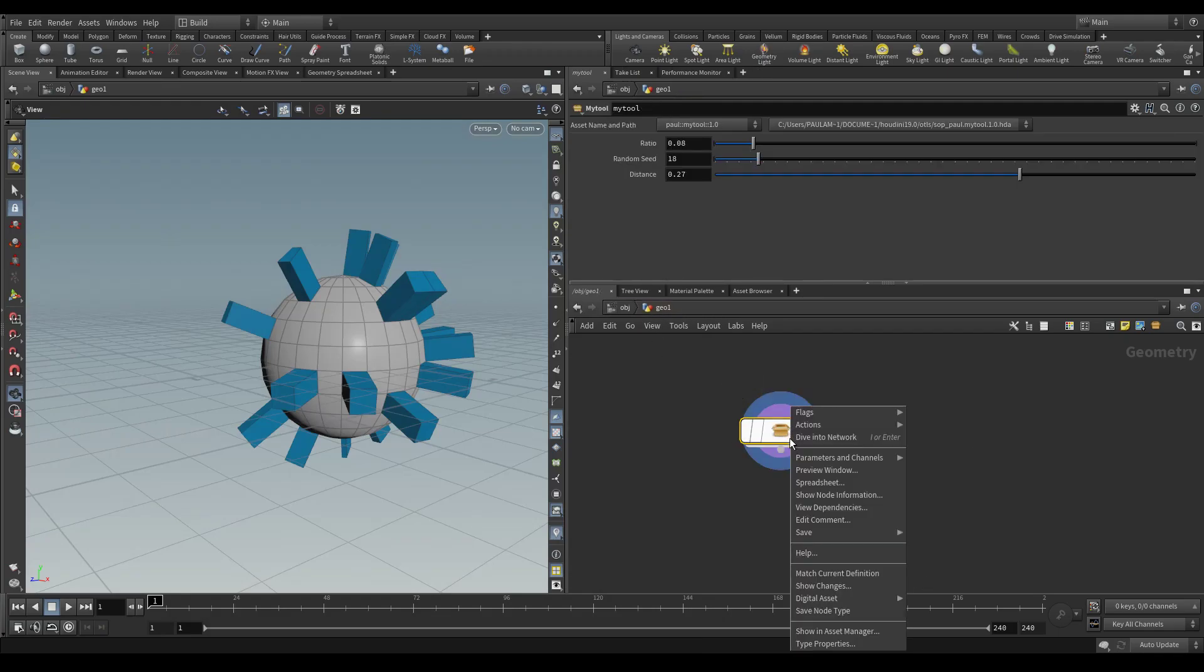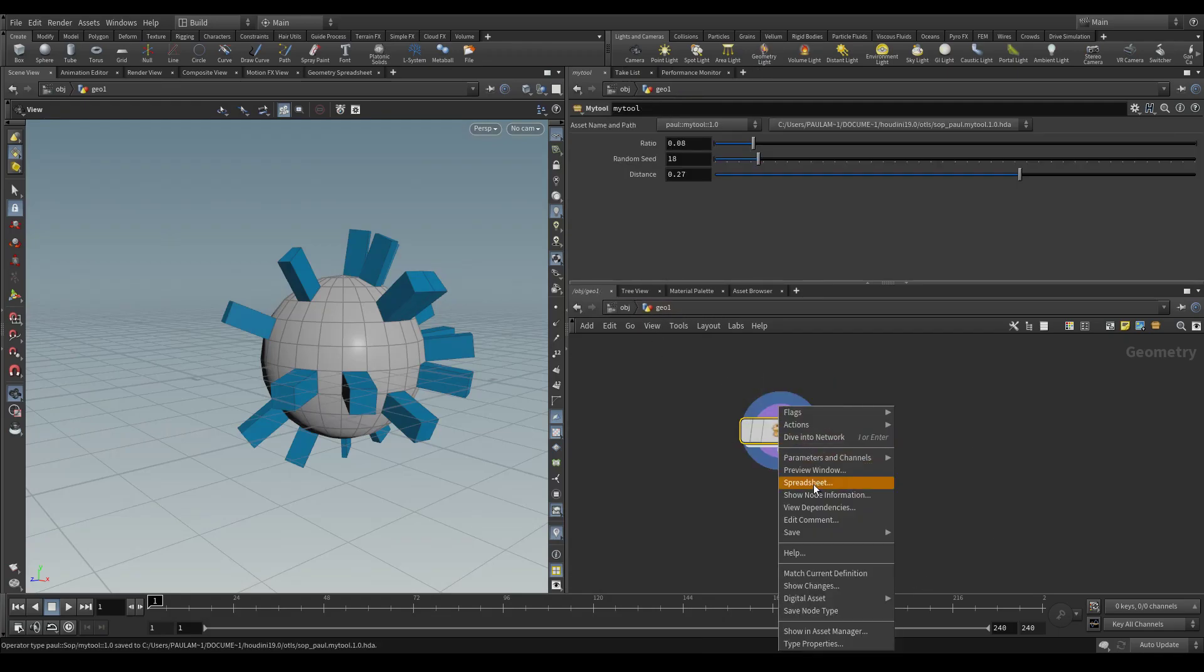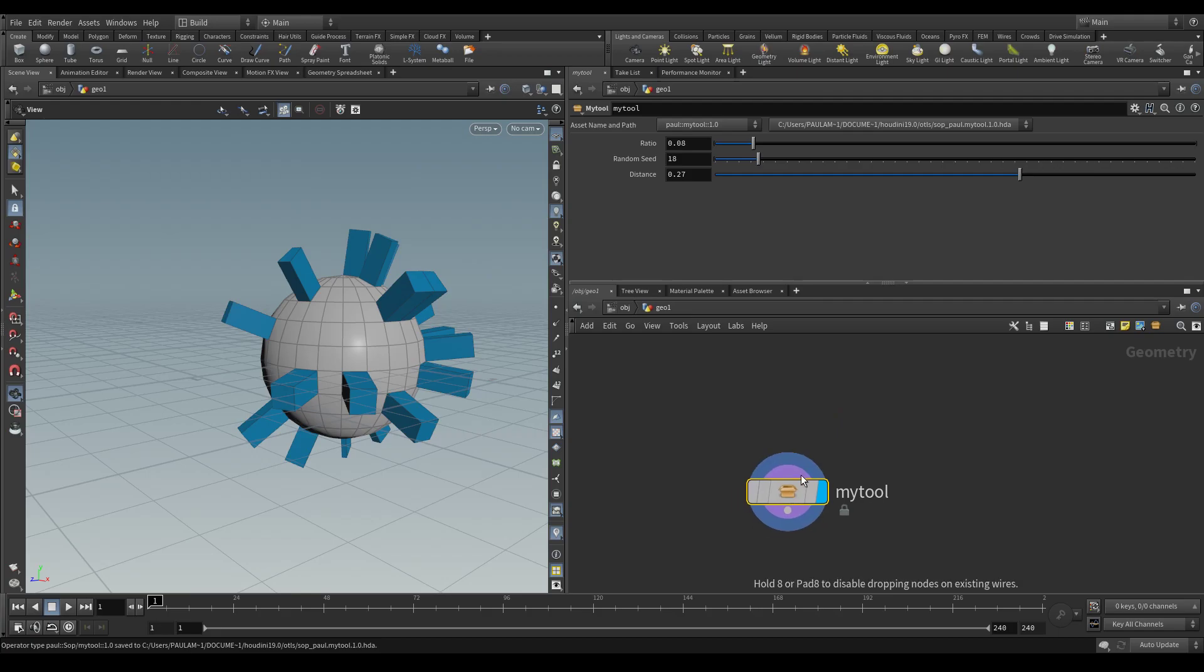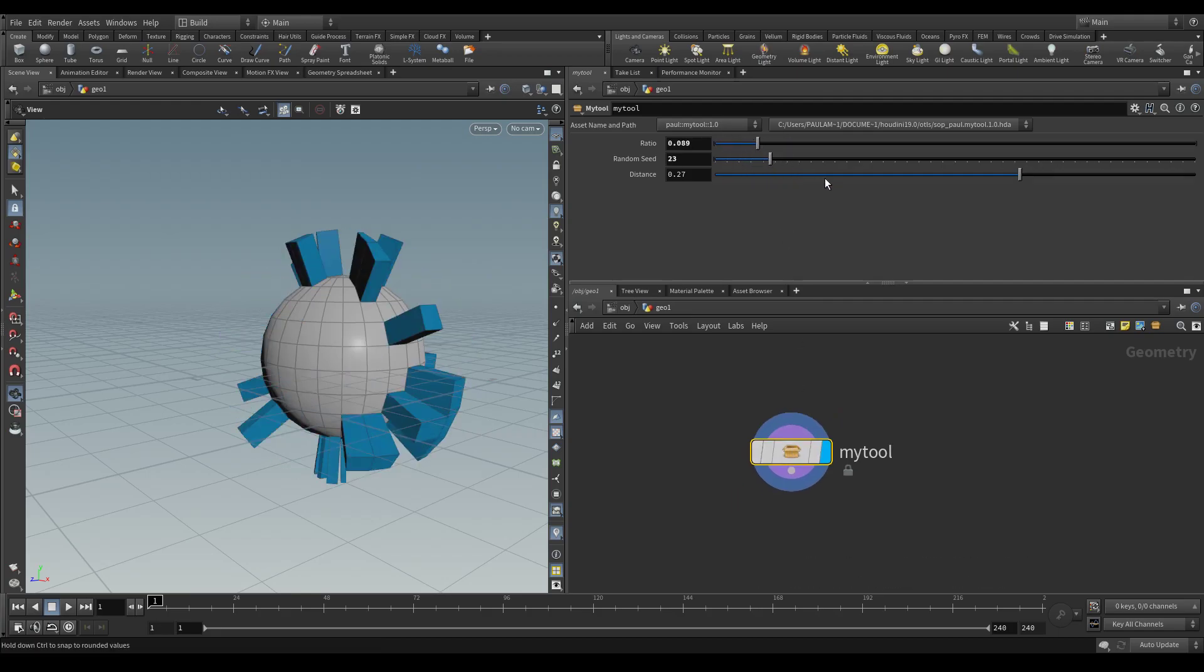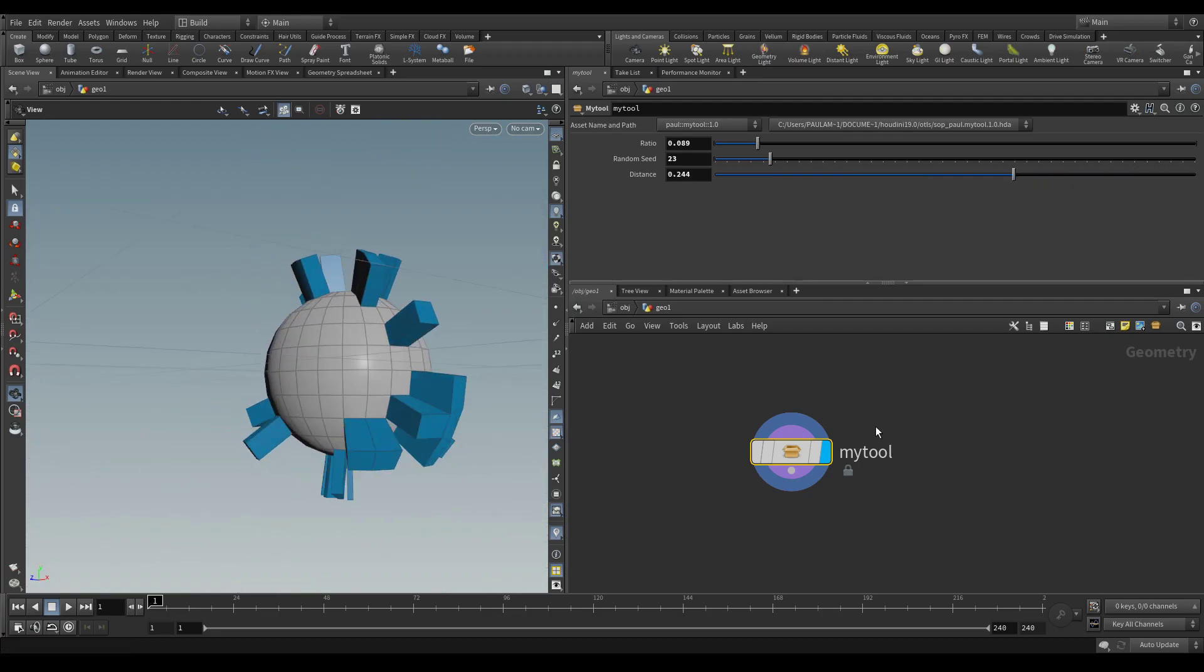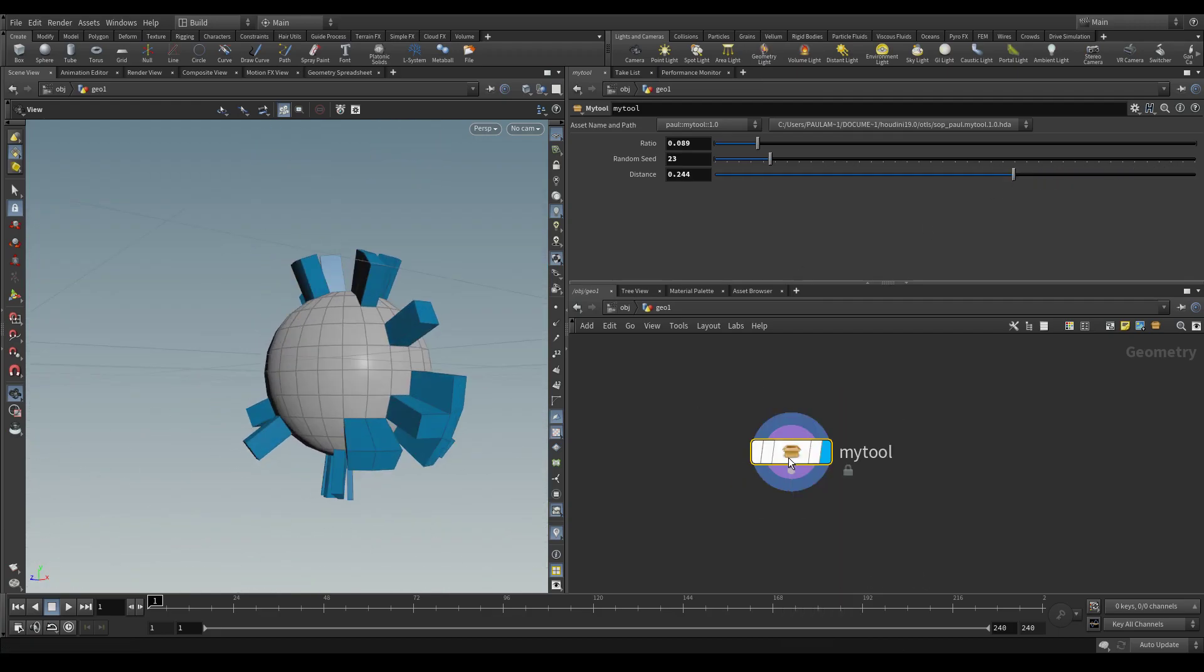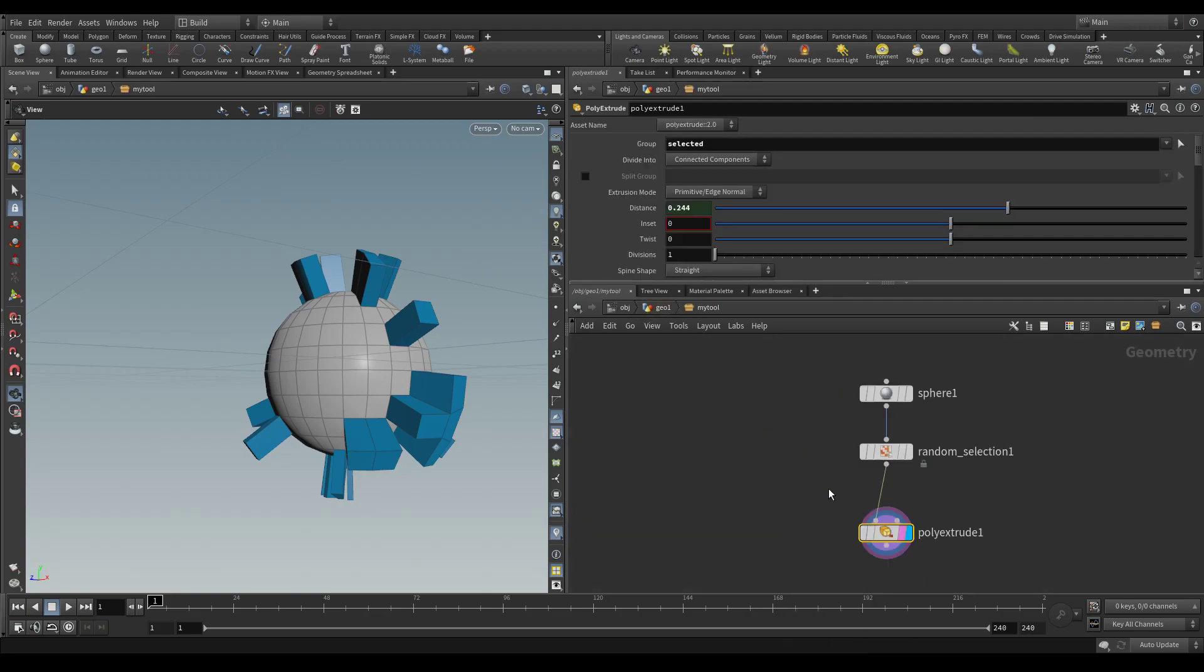close that and then say save node type and match current definition. So as you can see, we now have a tool that allows us to modify the properties of what happens based on parameter values. We'd be able to dive inside to see what happens there.